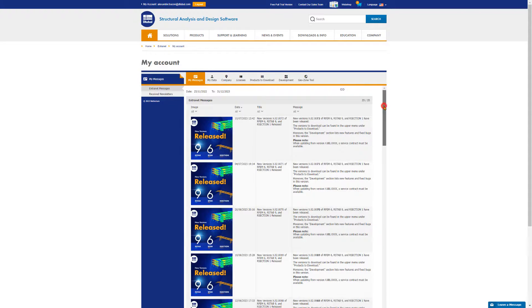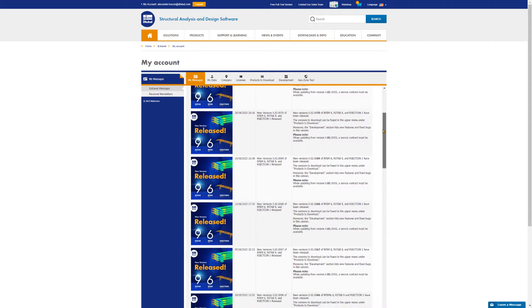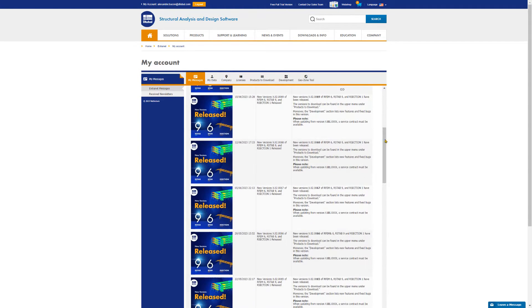You will find the same layout on the website when you log in with your user data. Now we have successfully installed RFM 6 and you can start the online course. Have fun!